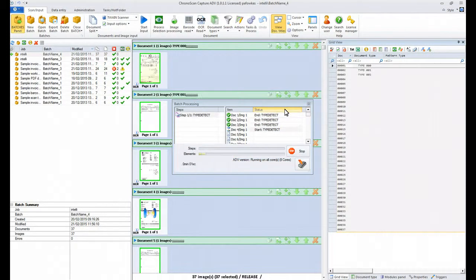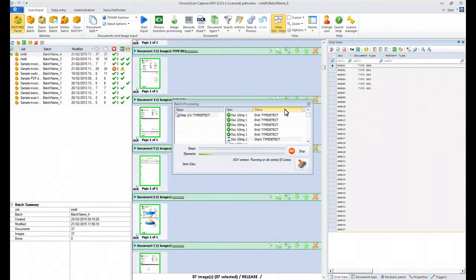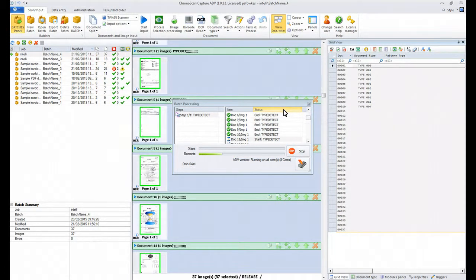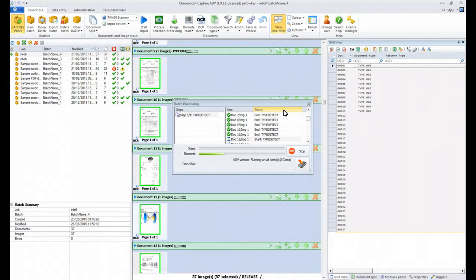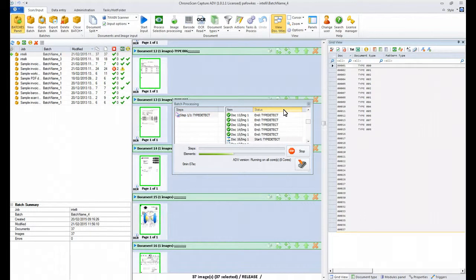As you can see, Corona Scan is now processing the documents and it's assigning new document types to each of the documents.